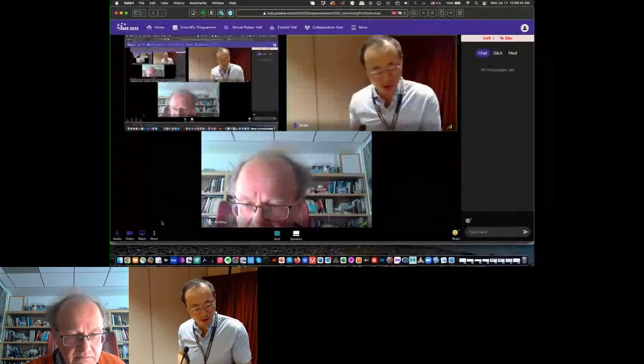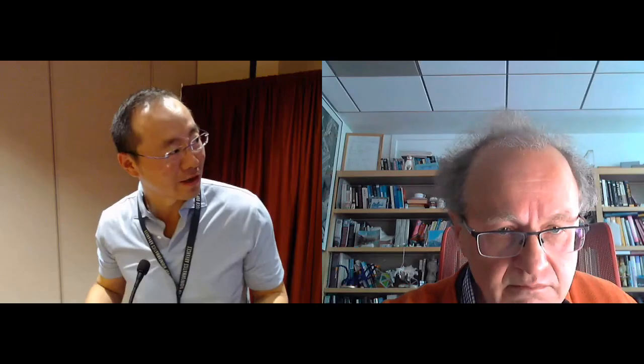Thank you — fantastic talk, Andrew, especially for giving it in such circumstances. We have plenty of time for questions. I'll start: you mentioned using 20 dimensions for the word2vec embedding — why 20?